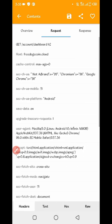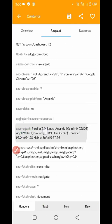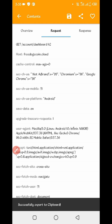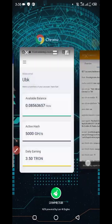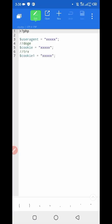Slide right and here you can see the user agent. Long press on the user agent, copy it, then go to the script file and paste it in the user agent field.